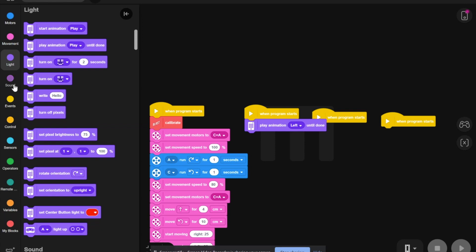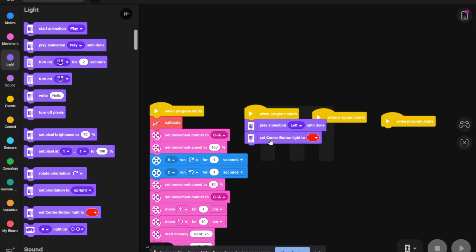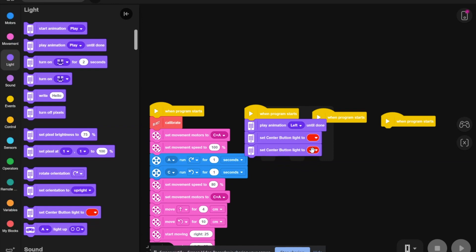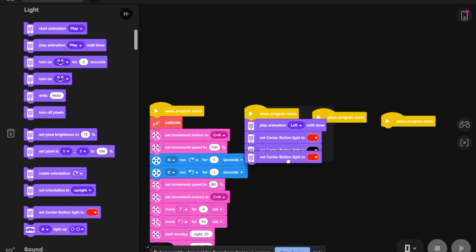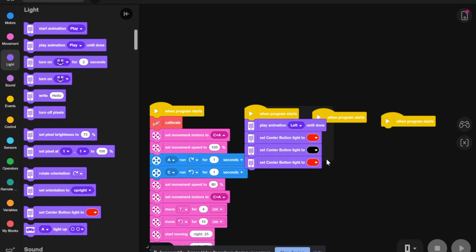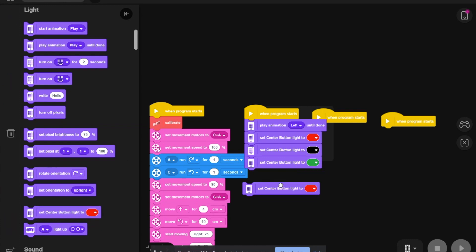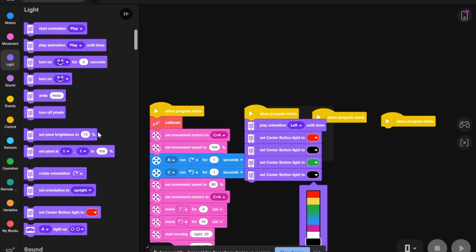Then, we are going to set center button to red. Set center button light to black, or off. Set center button to green. Set another center button, again off. And then set it yellow.